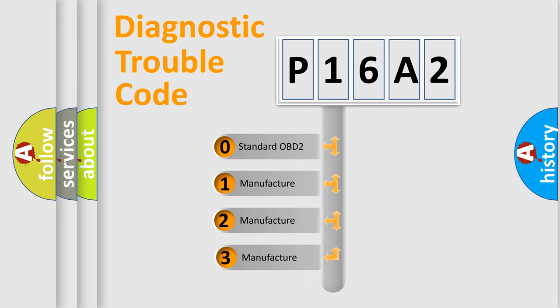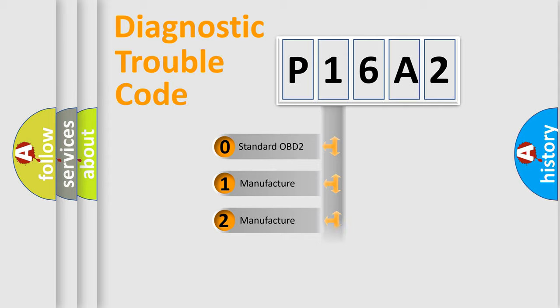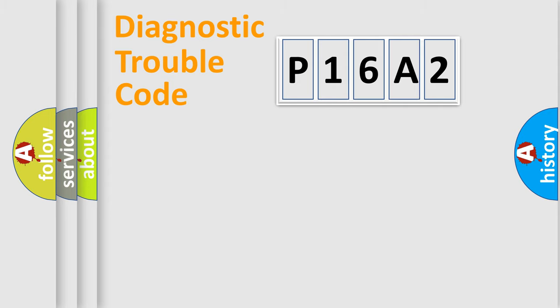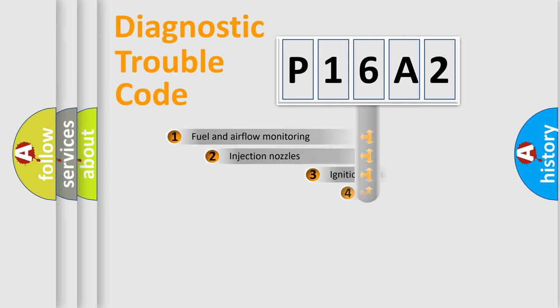If the second character is expressed as zero, it is a standardized error. In the case of numbers 1, 2, or 3, it is a more specific expression of the car-specific error.